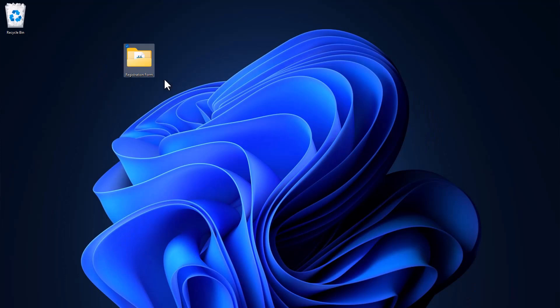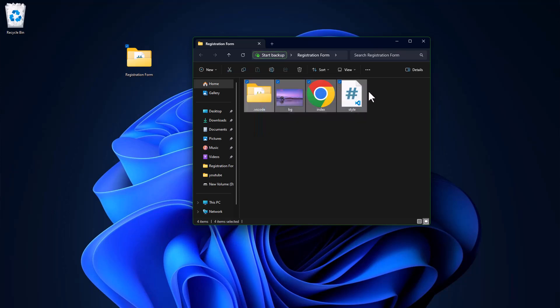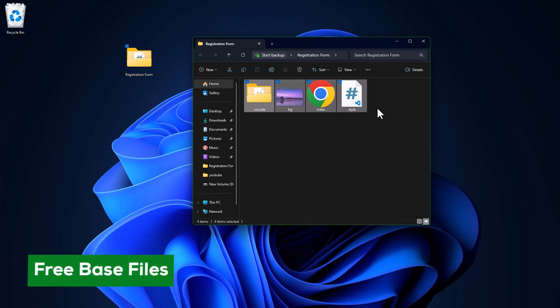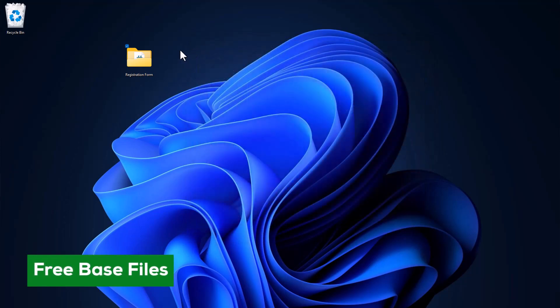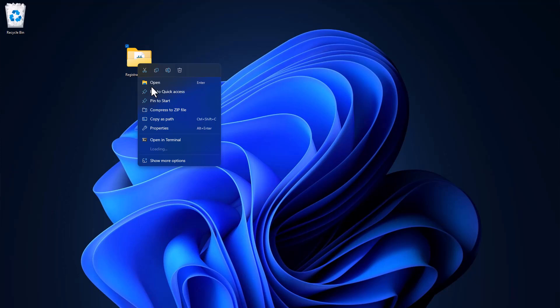I've already organized the project folder, complete with essential files and the featured image. If you're joining in, you can grab the base files from the initial link provided in the description. Now, let's launch it in VS Code together.